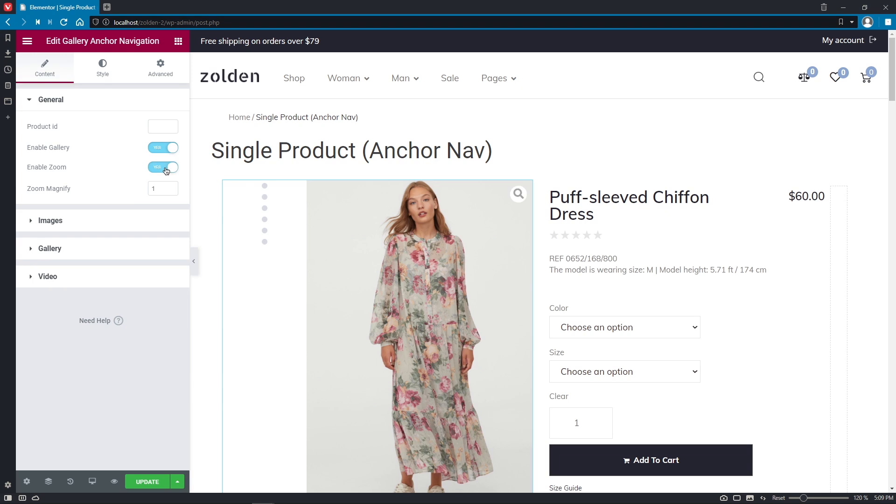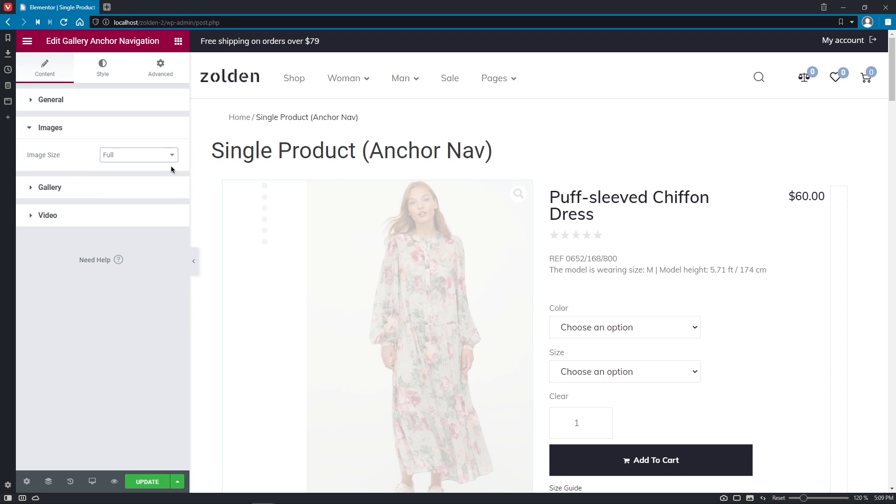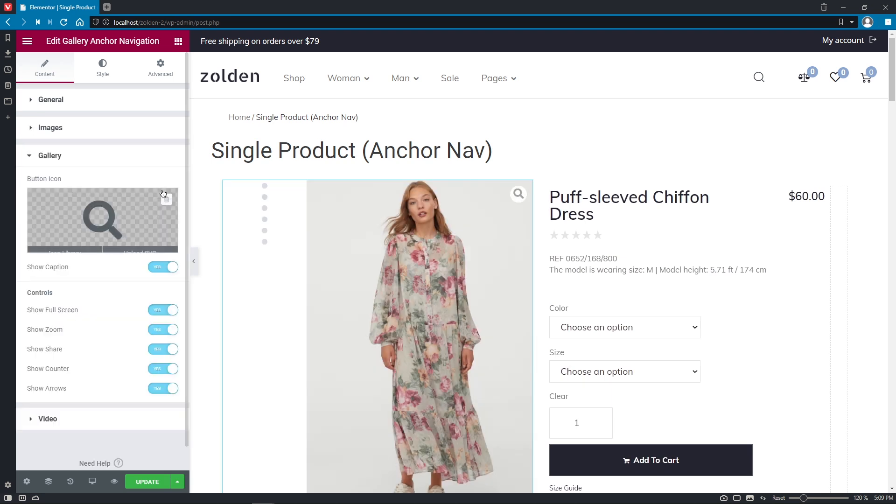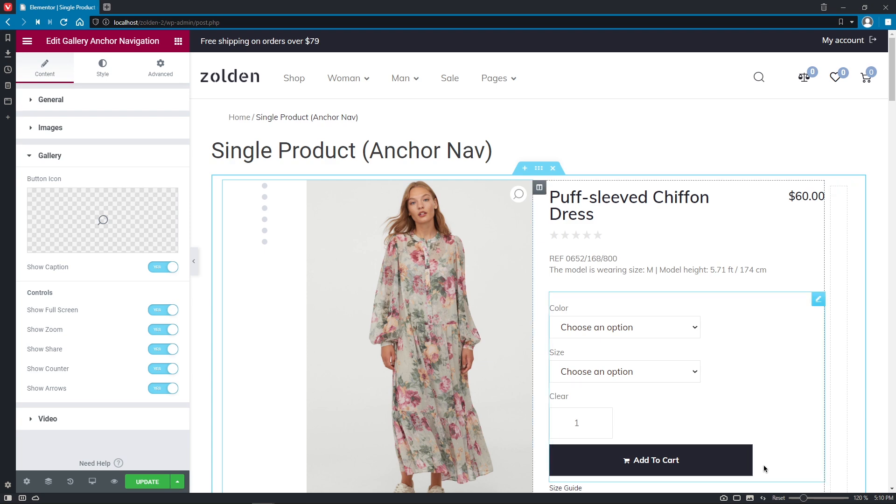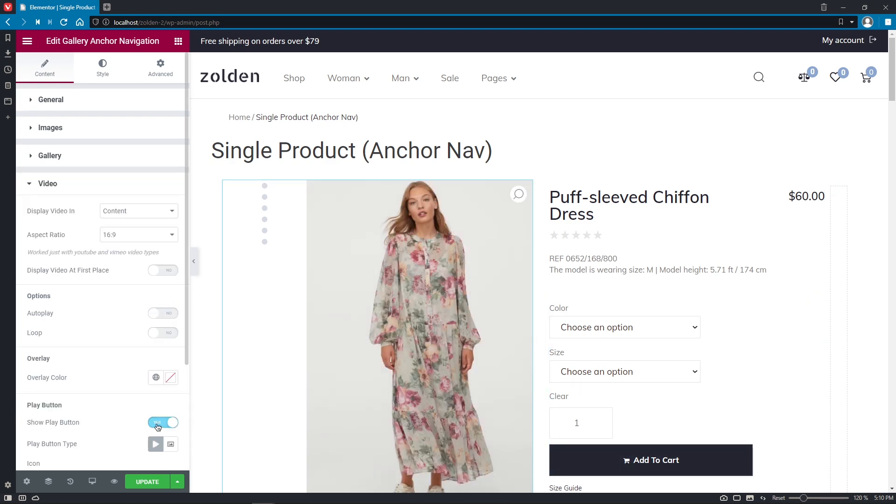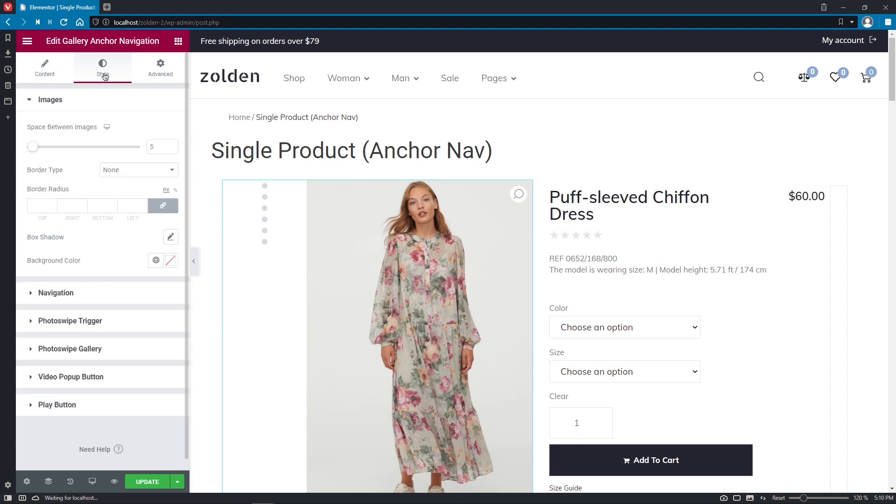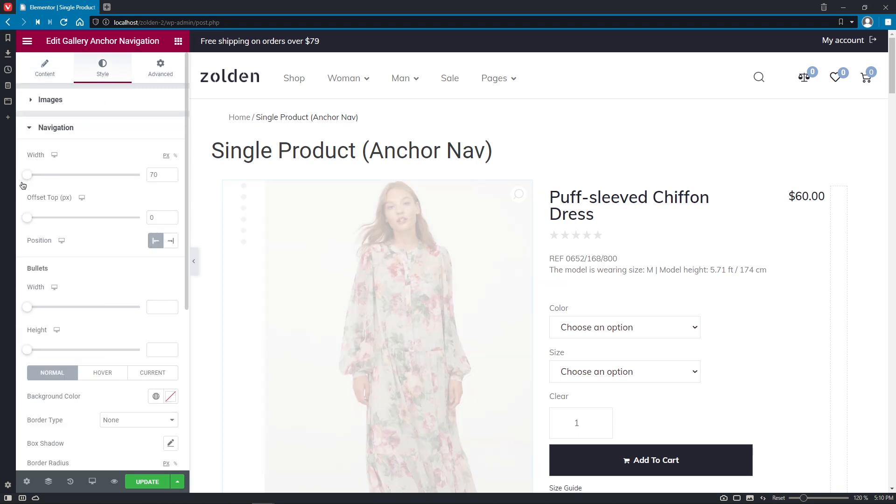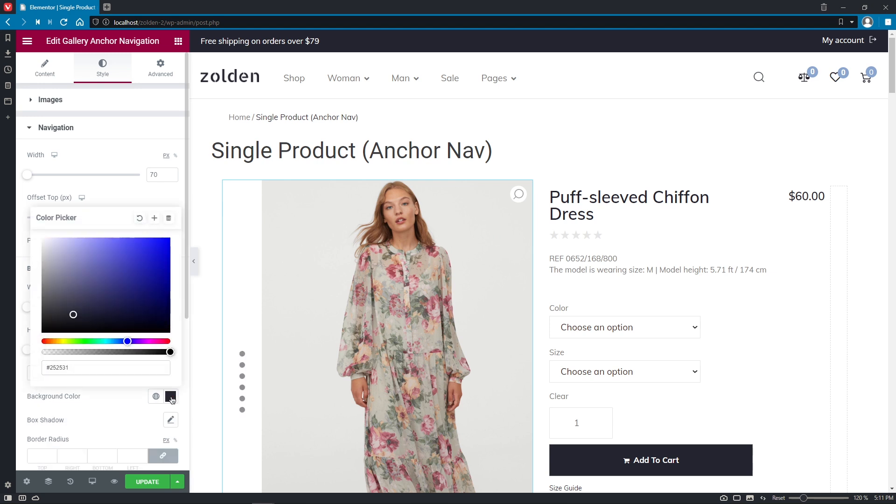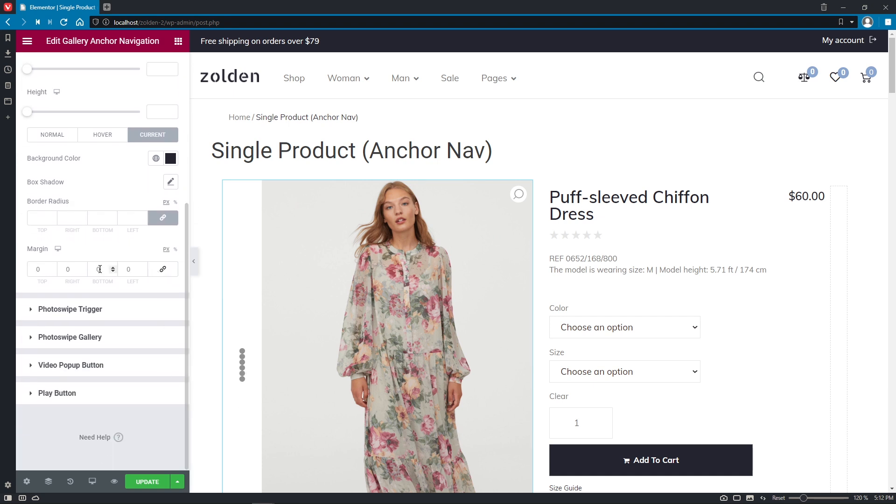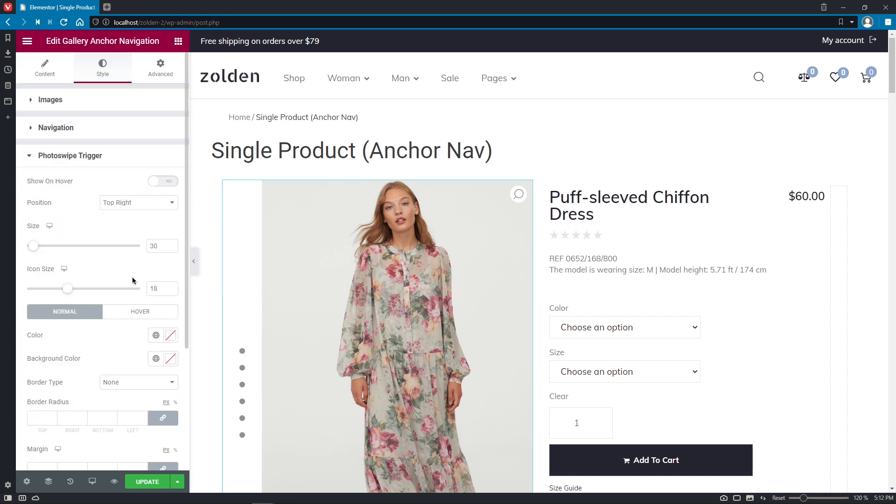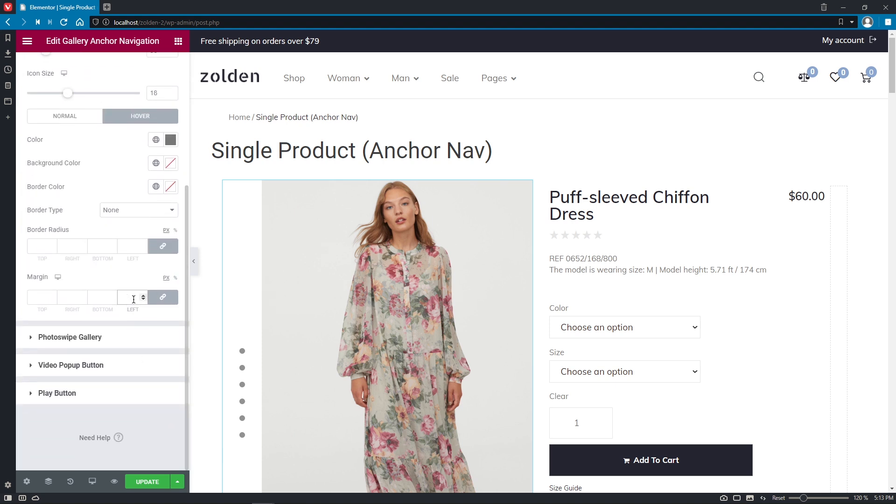Enable Gallery and Zoom if needed. Set the magnifier and choose the image size. Adjust the Gallery button icon and decide what controls to show. Apply the video options you like and proceed to the styling. I'll just make a few minor changes because, you know, I like it minimal and simple, but you can surely let your creativity run wild.